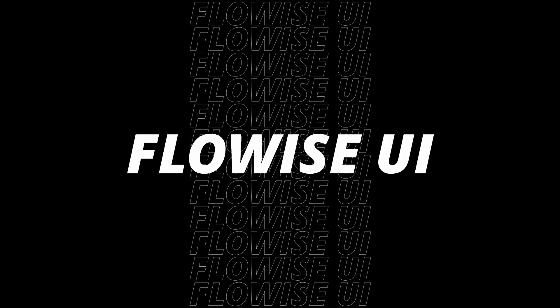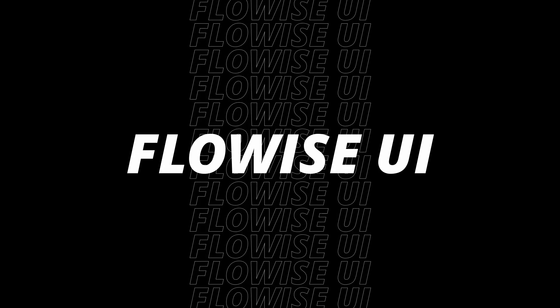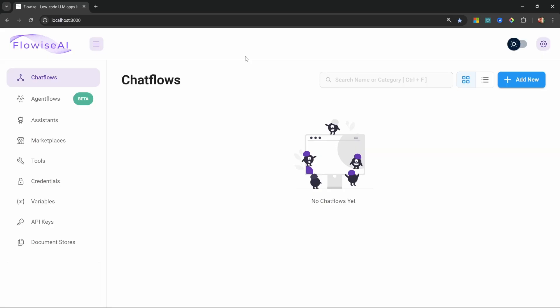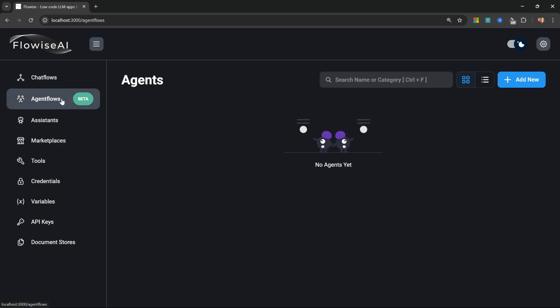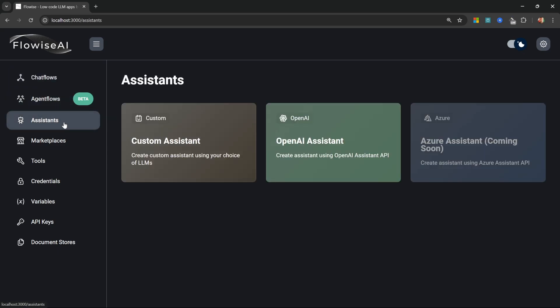Now, before we create our very first chat flow, let's have a look at the FlowWise UI. The first thing I like to do after setting up FlowWise is to enable dark mode, as I hate blinding myself or my audience. On the left-hand menu, we have different options to create chat flows, agent flows, and assistants.